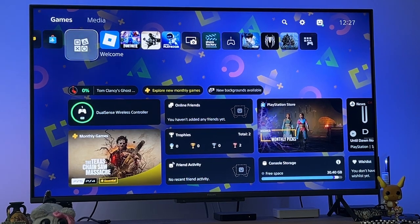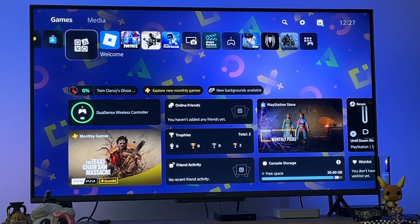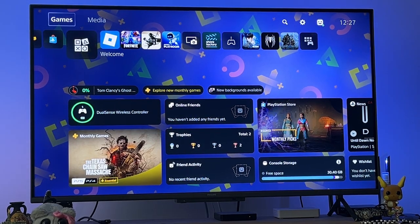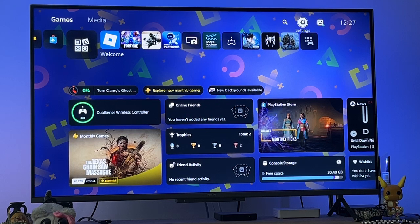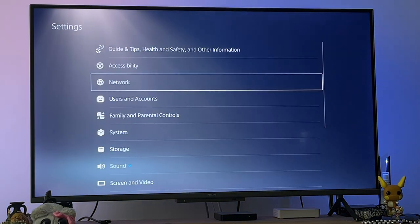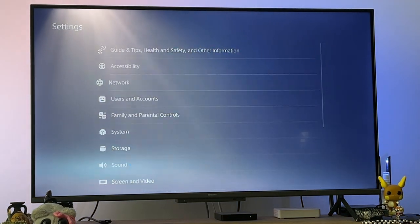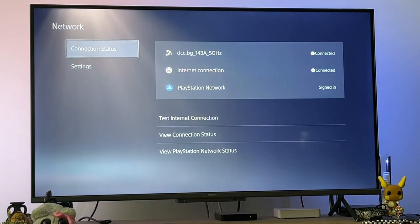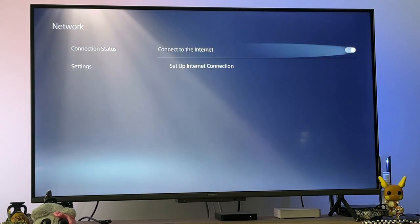How to fix PS5 slow download speed. Here's what you want to do. You want to go into your settings and here we just want to click on Network.